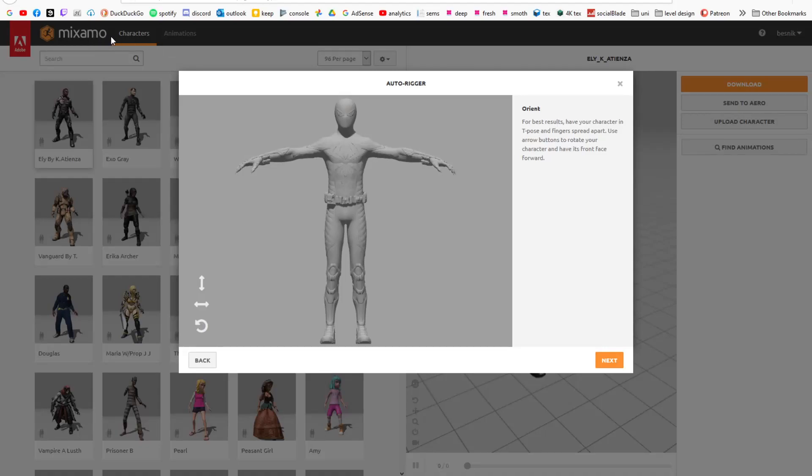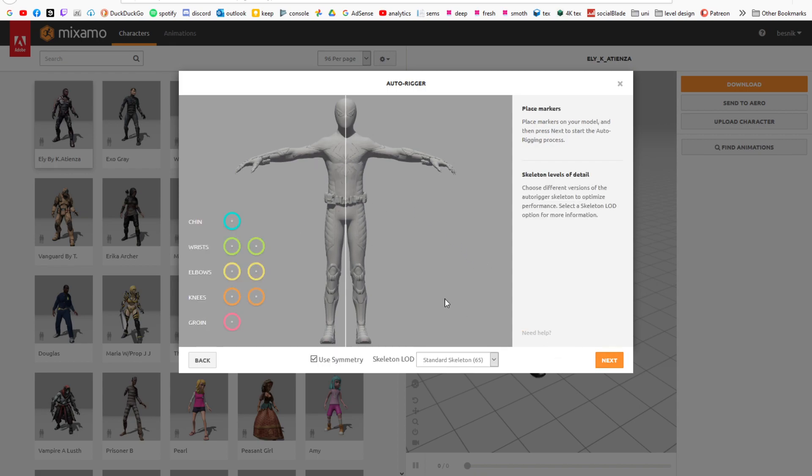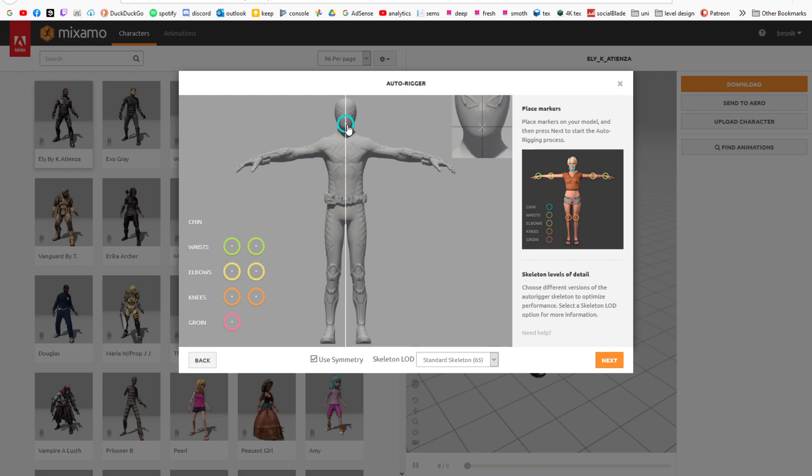So you might be familiar with Mixamo and its auto rigger. Normally what you would do is drop in your character, click next, bind these dots and it automatically generates a rig around your character.